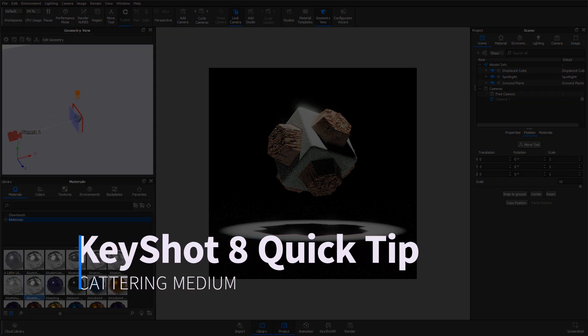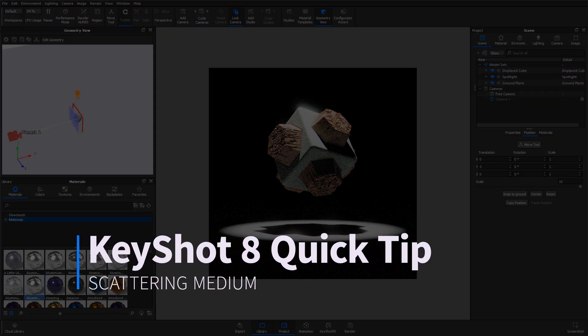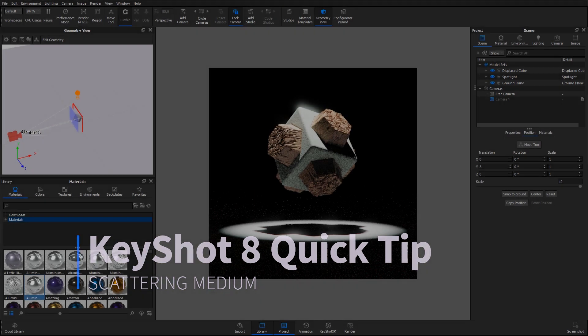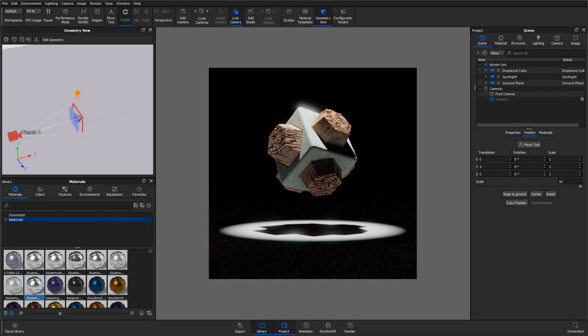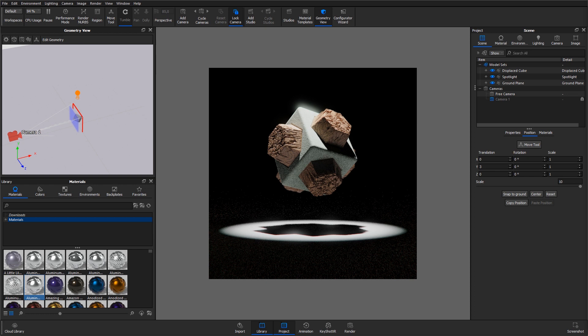Hi, and welcome to another KeyShot Quick Tip. With the Scattering Medium material, you can simulate particle scattering to create effects like fog or smoke.